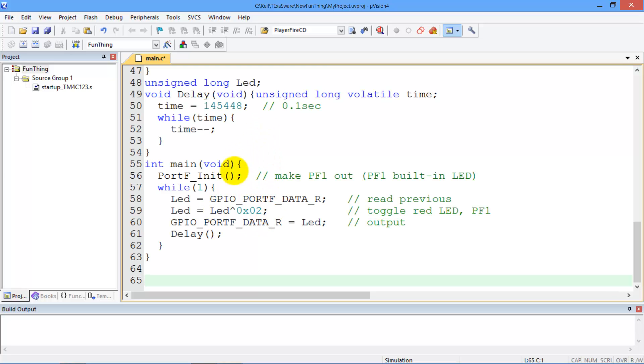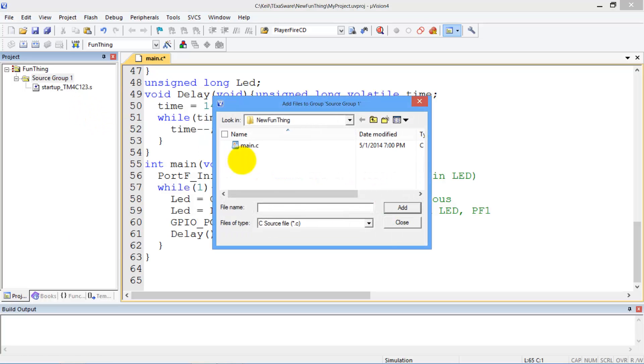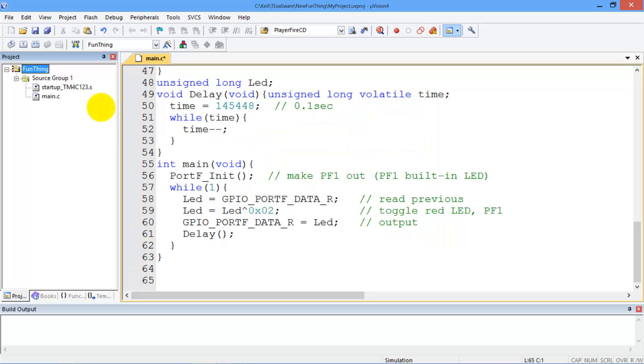Here is a program which toggles port F. And then I'm going to add it here. Add new, add existing items to source group. There you go. Add it. Close. So I'll create all my source codes and add them in here.